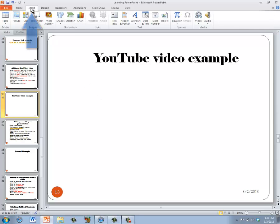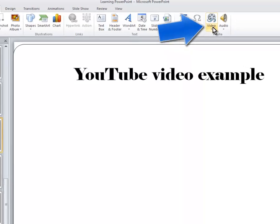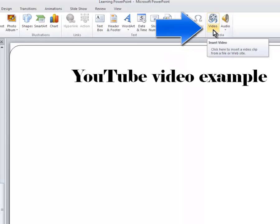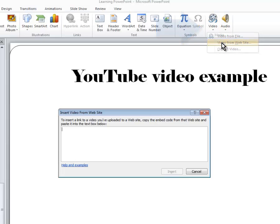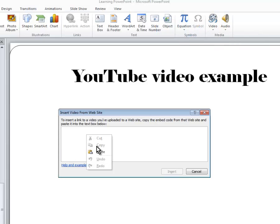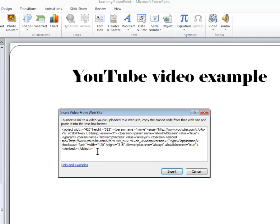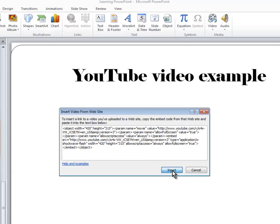In PowerPoint, we need to go to the Insert menu. Click the arrow under Video. Choose Video from Website. Right click and paste the code and click Insert.